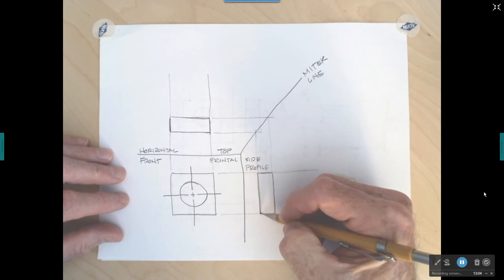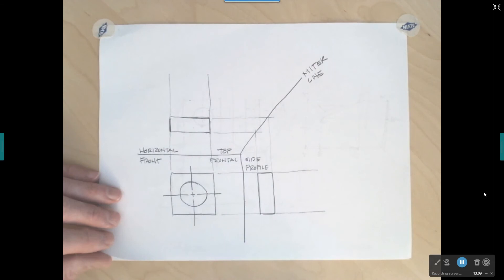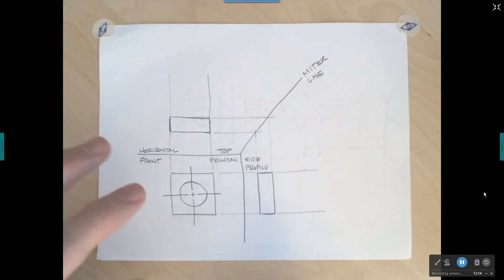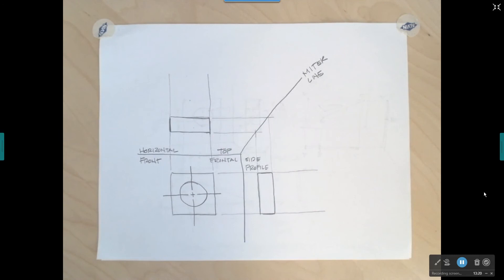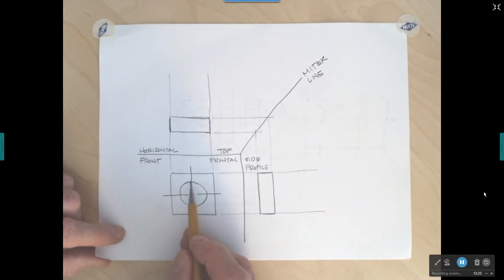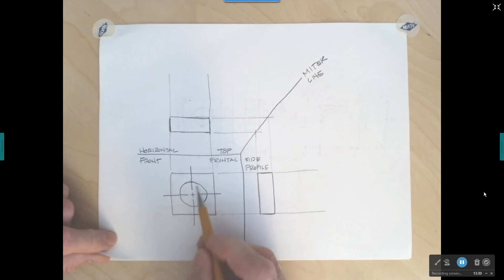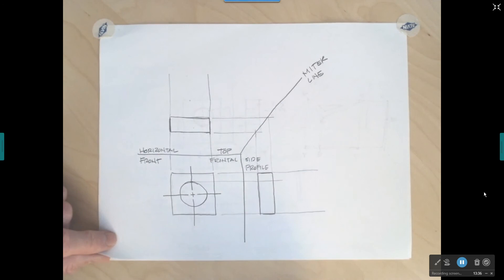Now I have my top view, right side view, and front view, but they're not finished — I need to deal with the hole. The hole in the right side view and top view will be represented by hidden lines and center lines. I go to the very top of the hole — the quadrant — and draw a light construction line across into the right side view, then do the same from the bottom quadrant and the center line.